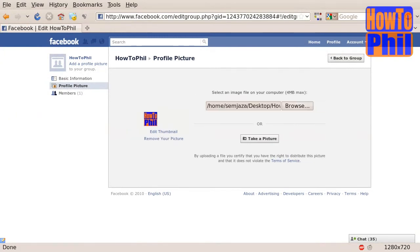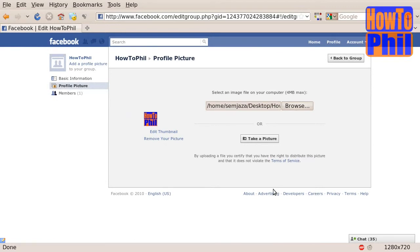As soon as you select the image, the upload will begin. Once it has finished uploading, your new group profile picture is active.